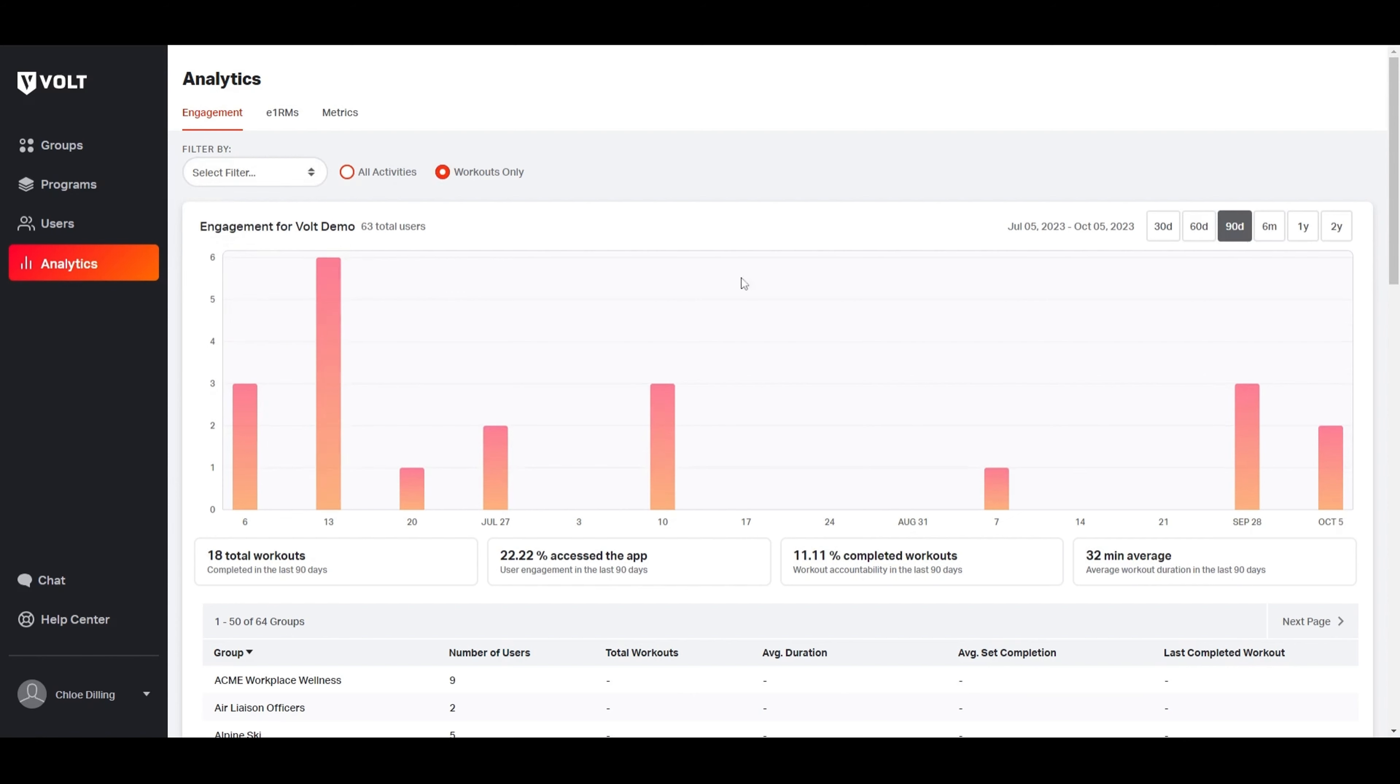By taking in this graph as a whole, you can see how consistent the group is with completing their workouts week by week. You can also see the total number of workouts completed within this time frame.